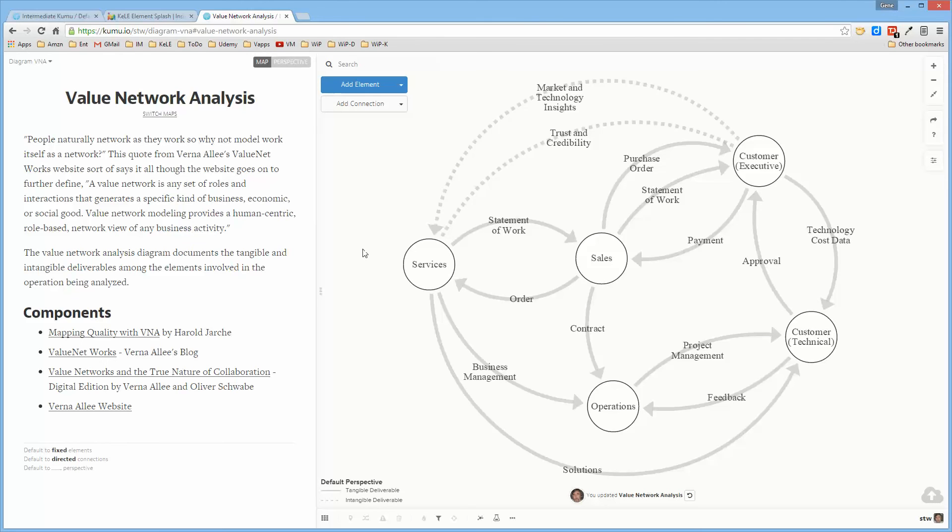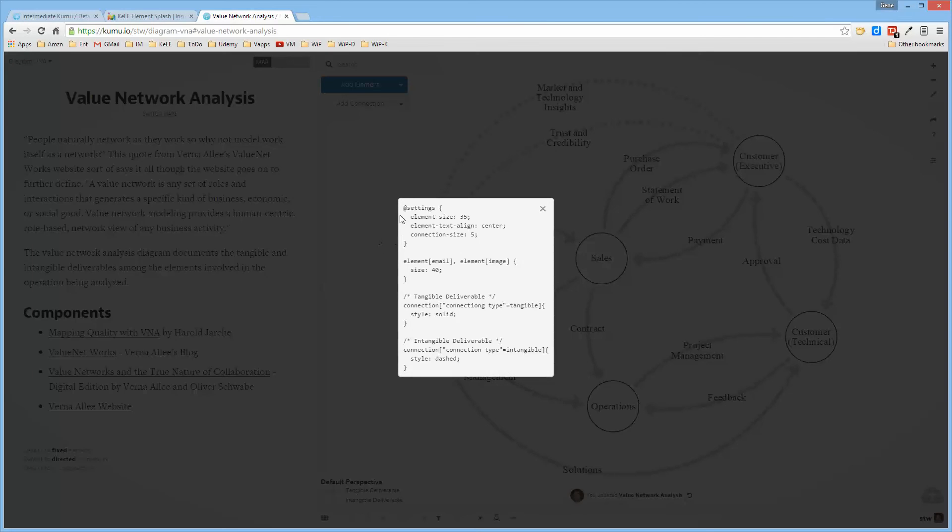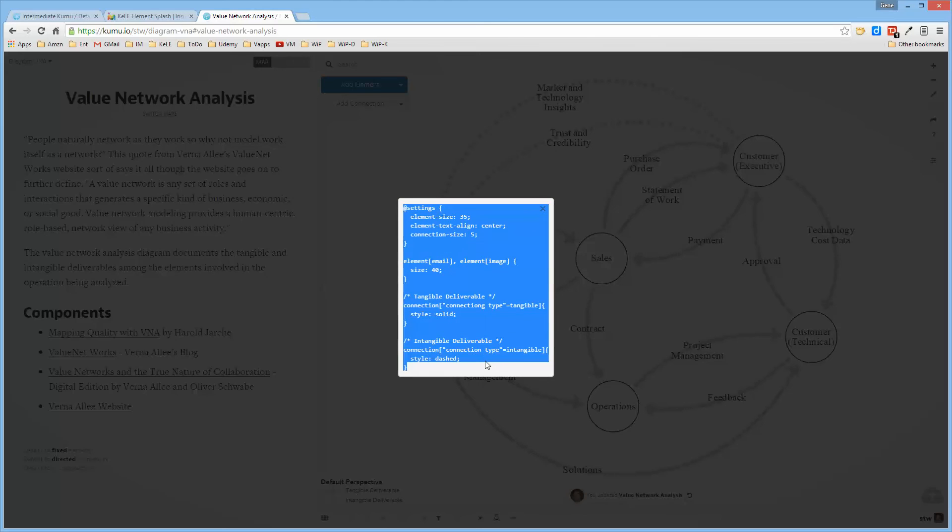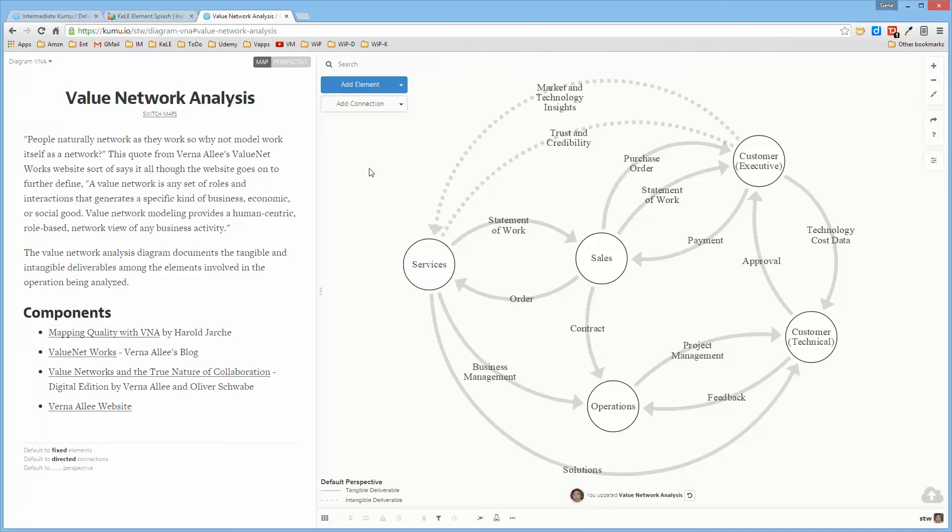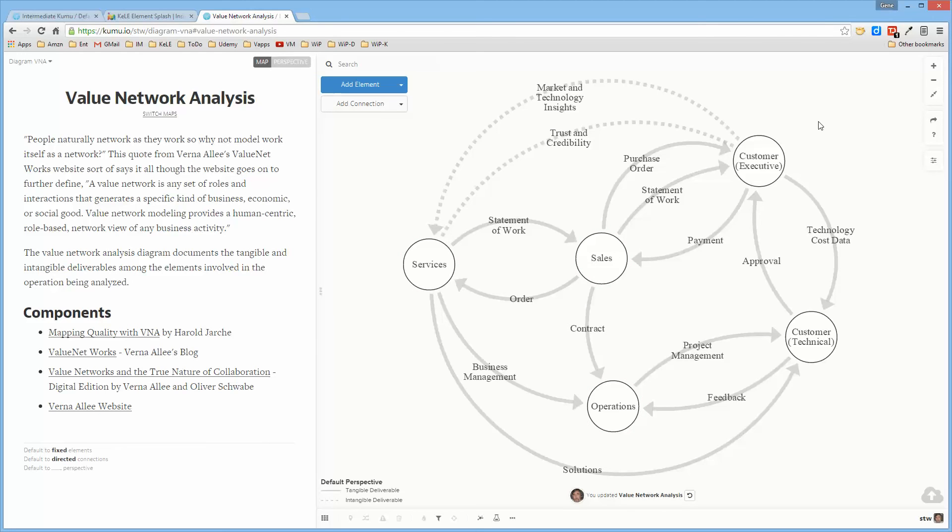Once you select this, you can simply copy and paste it into your map or diagram if you want to create a value network analysis diagram. Then once you create the first entity, you can just do an Alt-S and create all of the connections one after another. It's rather straightforward.